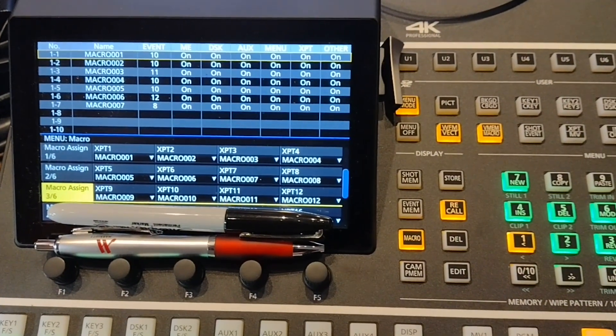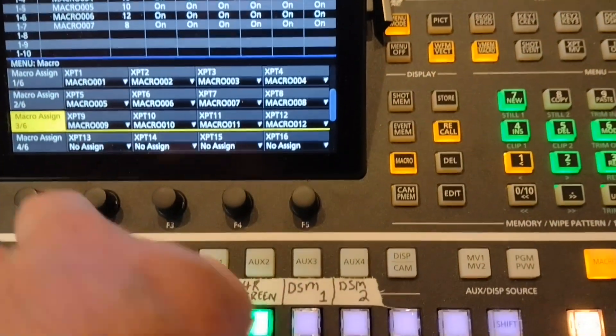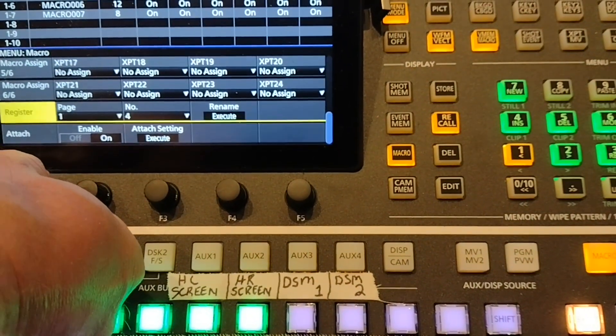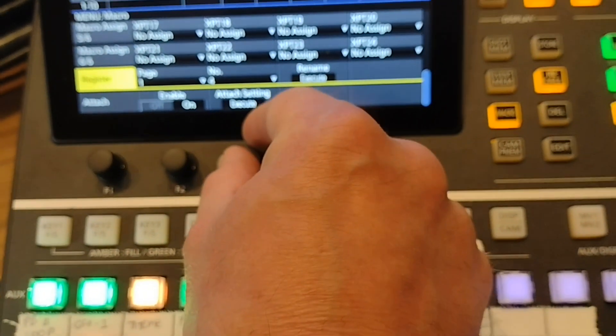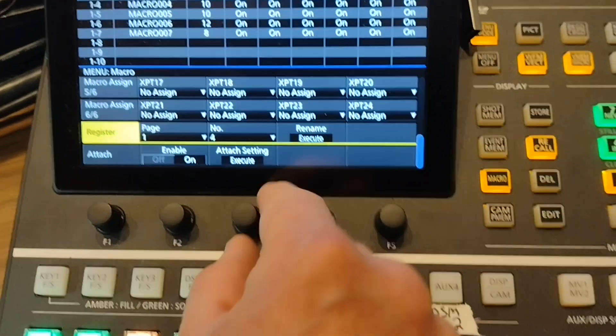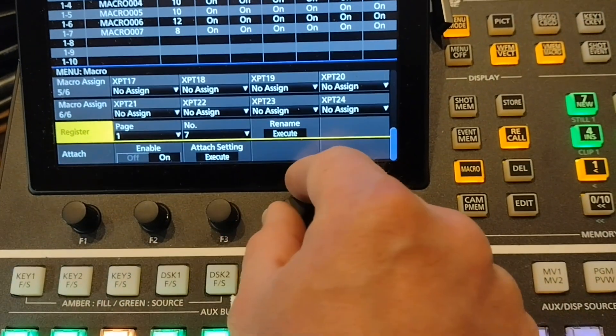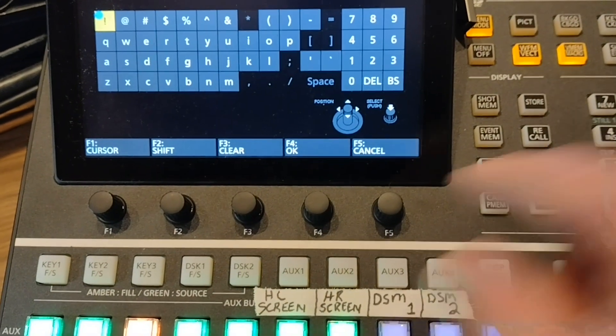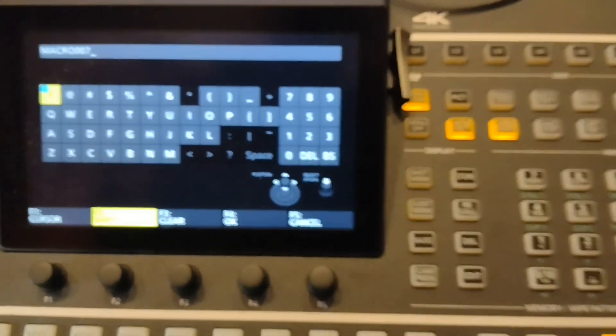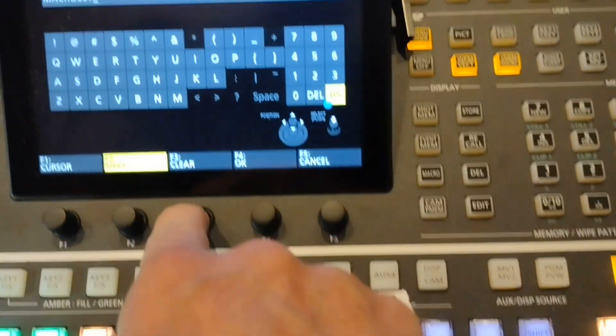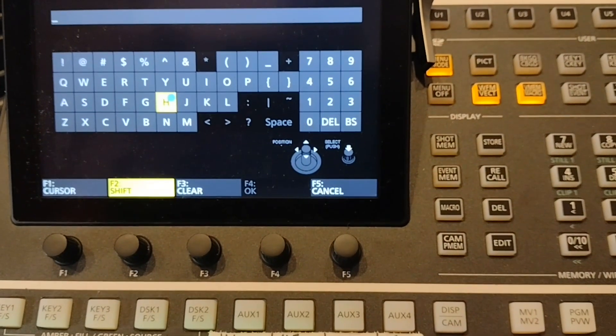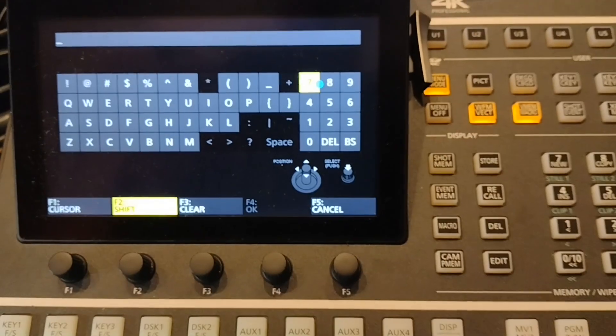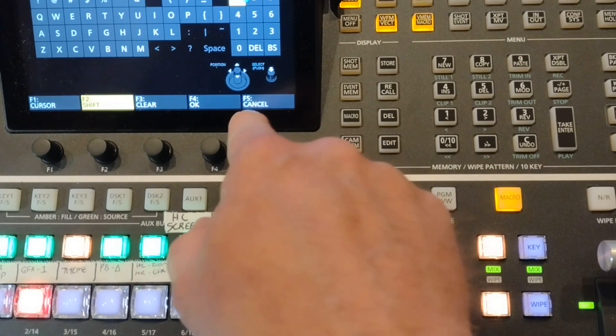If I wanted to change anything you can do this through the GUI. I just created macro number seven, so register page one number four, I'm going to change it to seven and then rename. Here I can type in whatever I wanted to name this. Let's hit clear and then I'll just name this seven. Okay, and there's my renamed macro number seven.